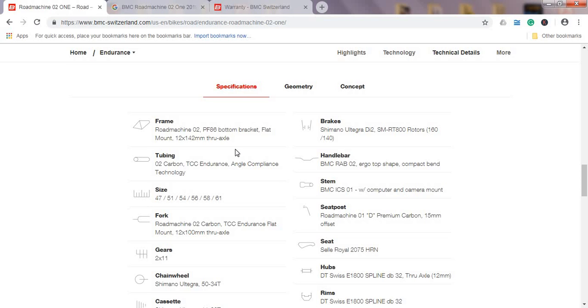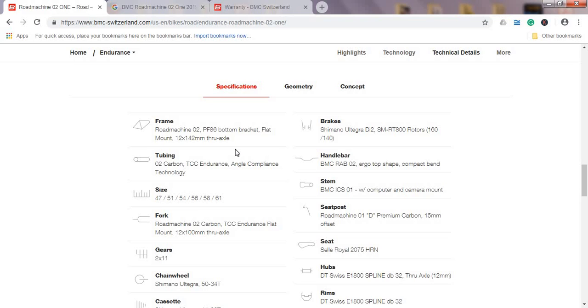160mm front and 140mm back. This is a bit weird for me to include 140mm on the back. I prefer that both rotors are 160, 160, primarily because of the overheating issues and losing braking power if you are really on the brakes for a long period going down a very steep mountain. Handlebars are from BMC's own production line.